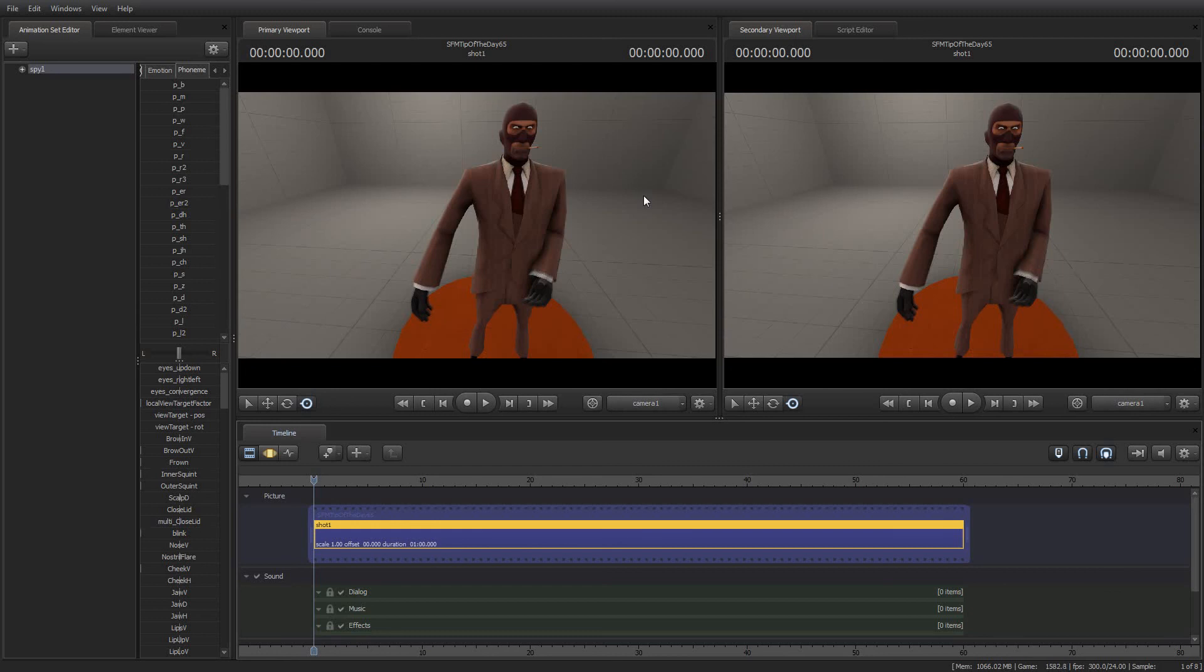Once again, I'm your friend, Jimmer Lins. I thank you for tuning in, and I hope you have a great day. Until next time, when I bring you another tip of the day, enjoy using Source Filmmaker.